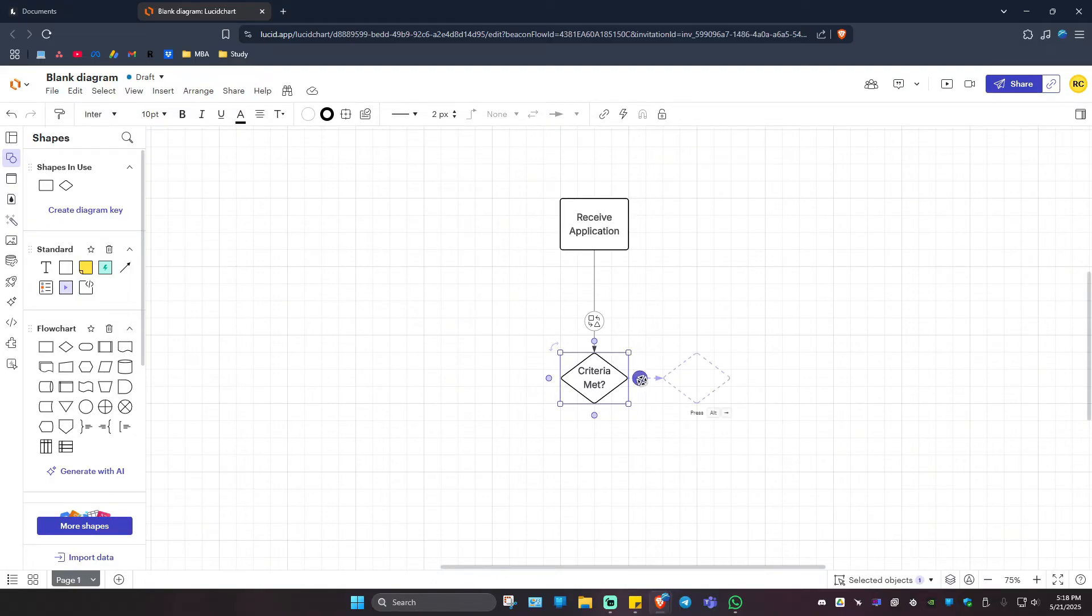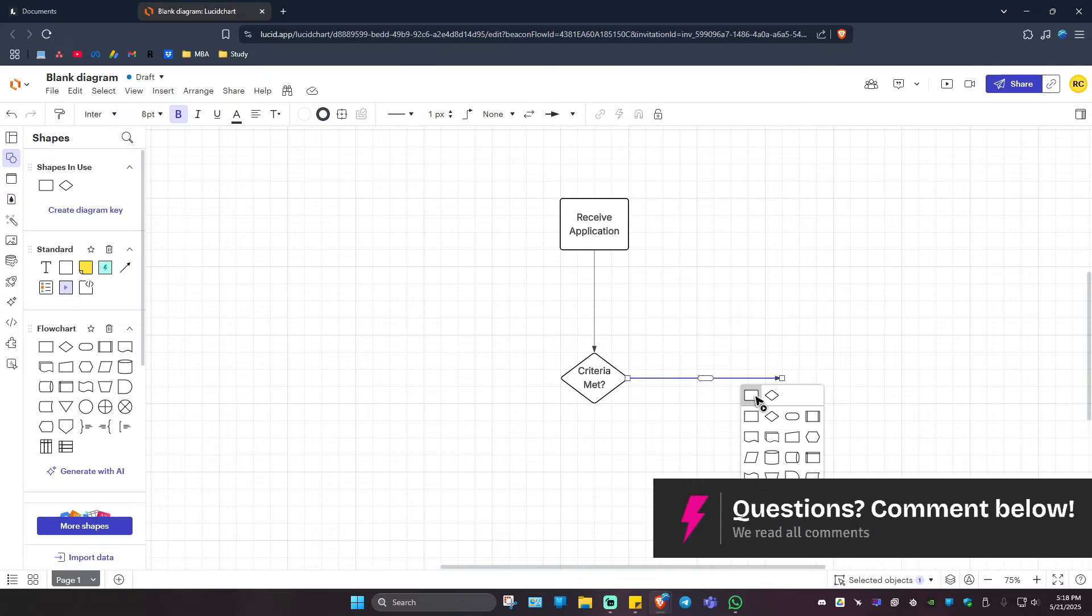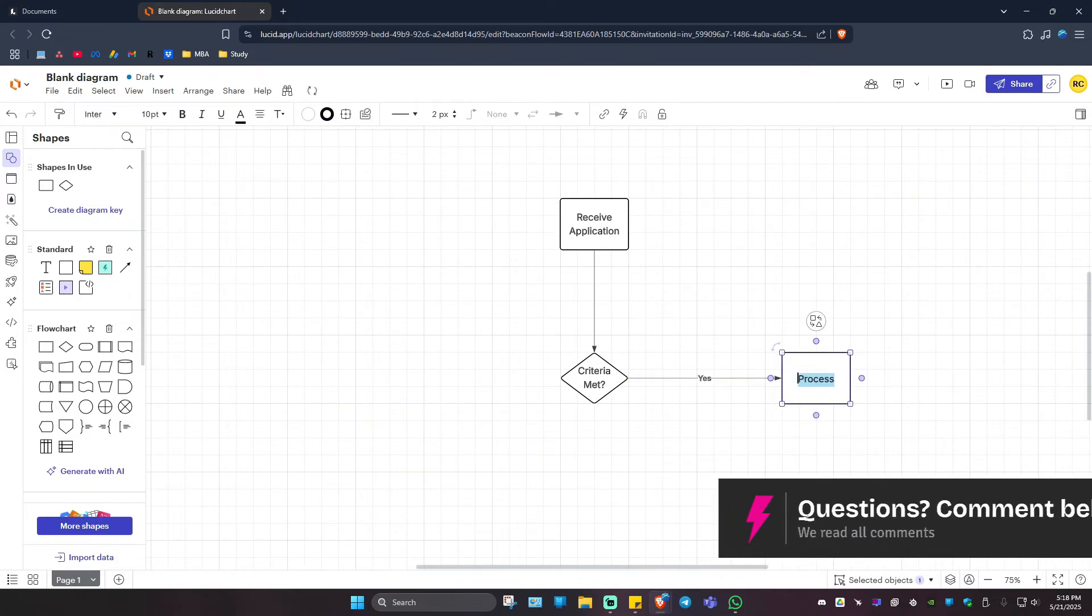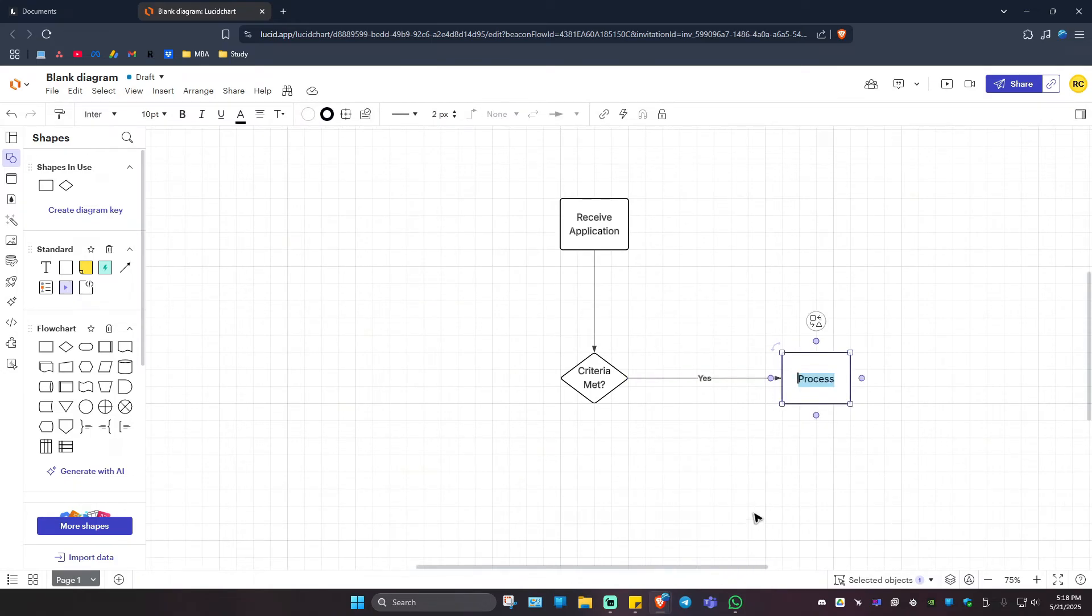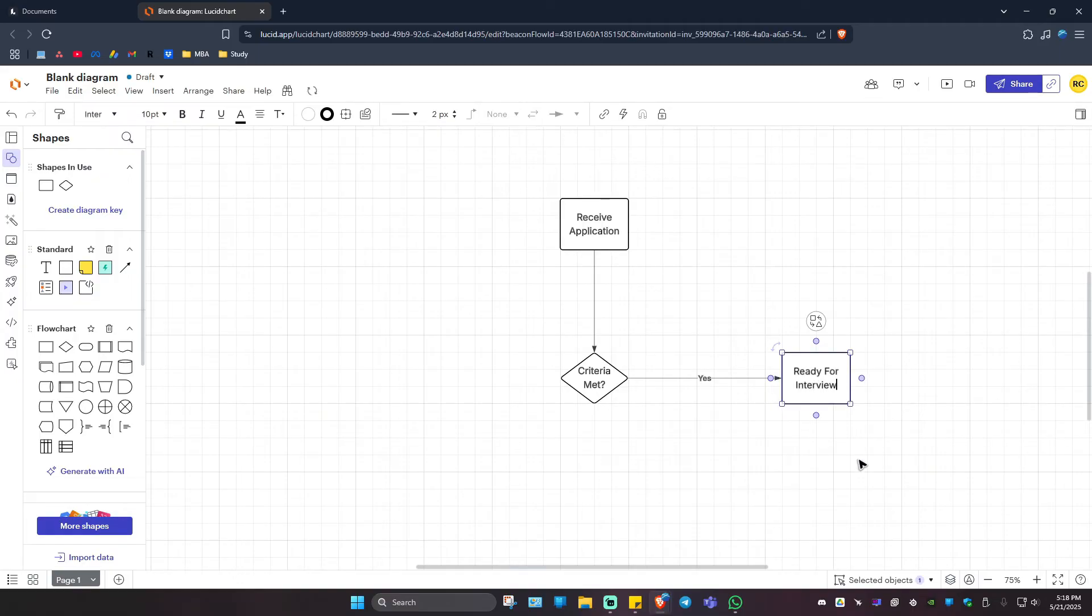For example, in the right right here we have the process once more. I'm going to add in... now it says here Yes, right? It's automatic. Now I'm going to add in Ready for Interview, just like that.